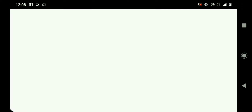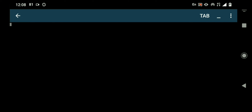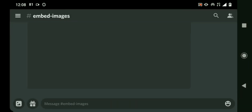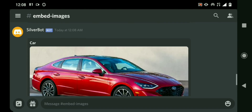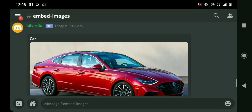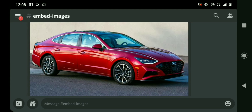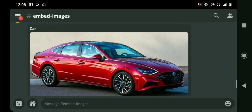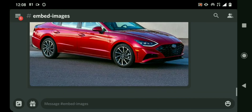And then if I run this now — it's sent, so let's check it. Okay, so we got it — the image is now inside of the embed.